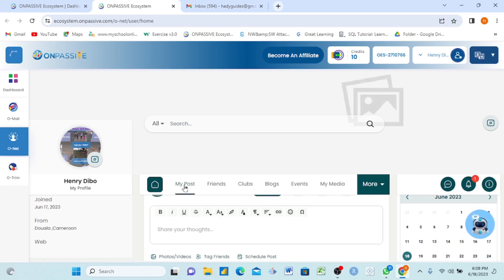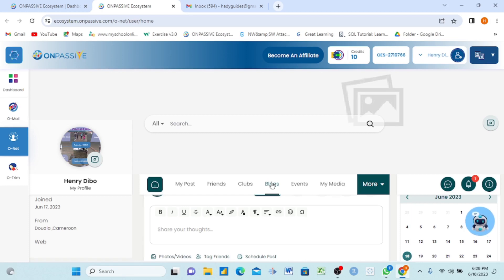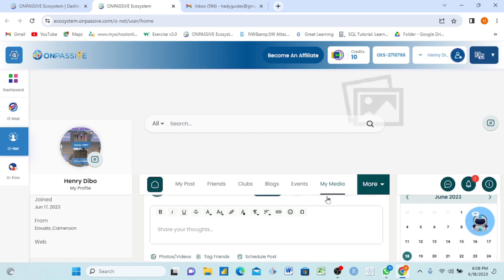Inside OwnNets you have: My Posts, My Friends, My Clubs, My Blogs — you can create your own blog and share it on topics like agriculture. You also have Events — same as Facebook — and Media. This platform is powerful. Now I want to share a thought — I will click here and write 'Hello.'